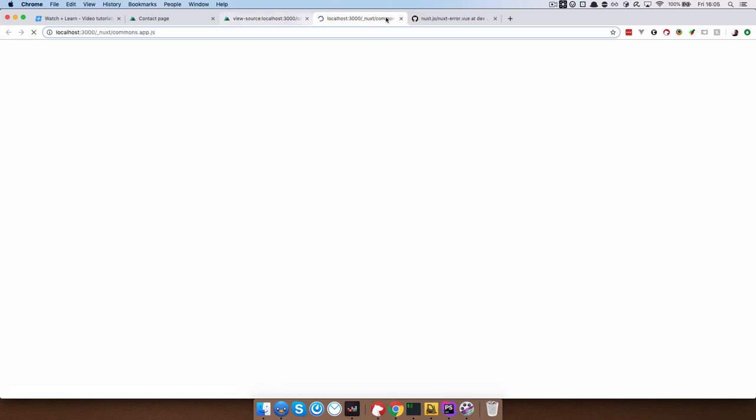come on, it adds this data and head through data HID. And then it adds the property of OG title and the content is contact page.